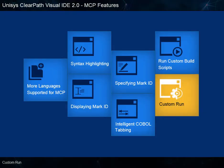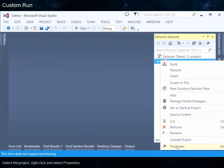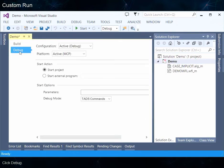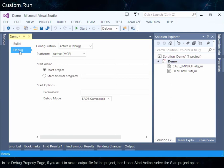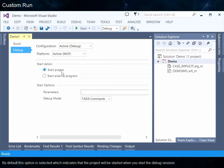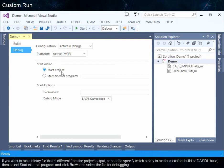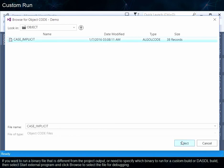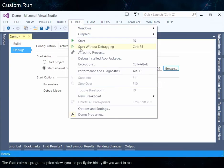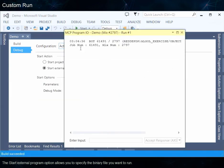Custom Run. Select the project, right-click and select Properties. Click Debug. In the Debug property page, if you want to run an output file for the project, then under Start Action, select the Start Project option. By default this option is selected, which indicates that the project will be started when you start the debug session. If you want to run a binary file that is different from the project output, or need to specify which binary to run for a custom build or DASTL build, then select Start External Program and click Browse to select the file for debugging. The Start External Program option allows you to specify the binary file you want to run.